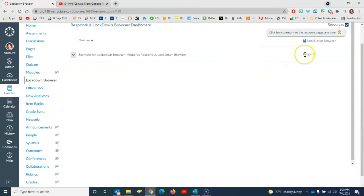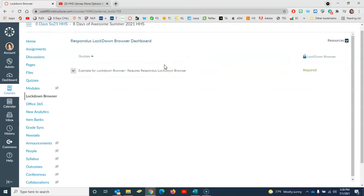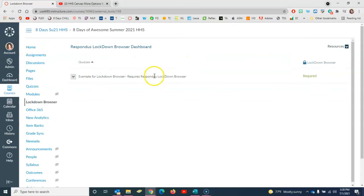You'll notice here at the far right that the not required changed to required and is now shown in green. So now you've enabled Lockdown Browser for the quiz and your students will need to have Lockdown Browser installed on their device in order to complete that quiz.